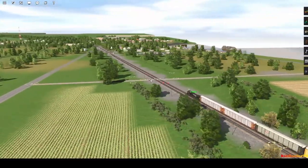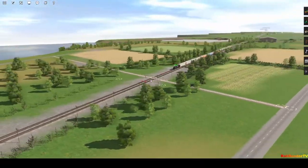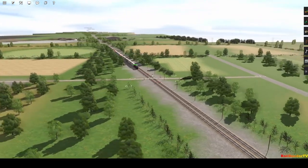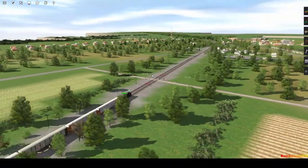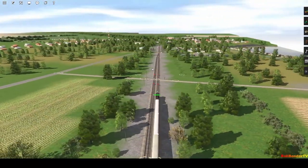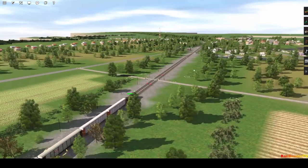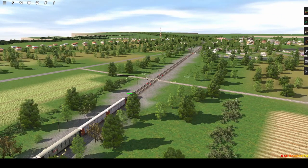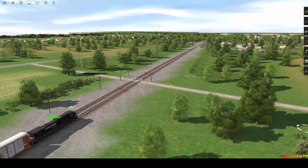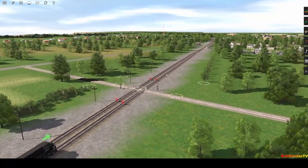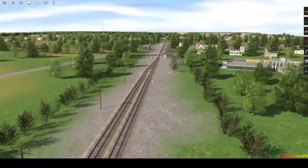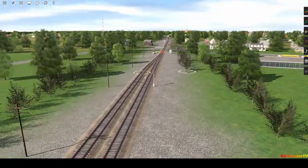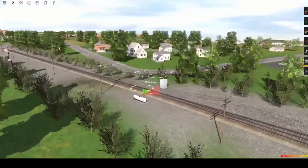Coming into Belleville — Belleville is kind of the borderline between the urban Detroit metro area and the rural farm southeast Michigan countryside on the west end of the line. One of the cool things about this route is that it's very much a mix of both: half of it is in the city, half of it's in the country.